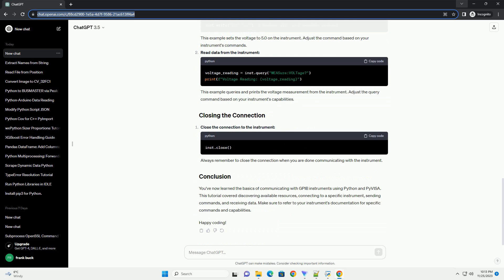Python Installation: make sure you have Python installed on your system. You can download Python from python.org. PyVisa Installation: install the PyVisa library using the following command. GPIB Interface: ensure that your GPIB instrument is connected to your computer via a GPIB interface card.